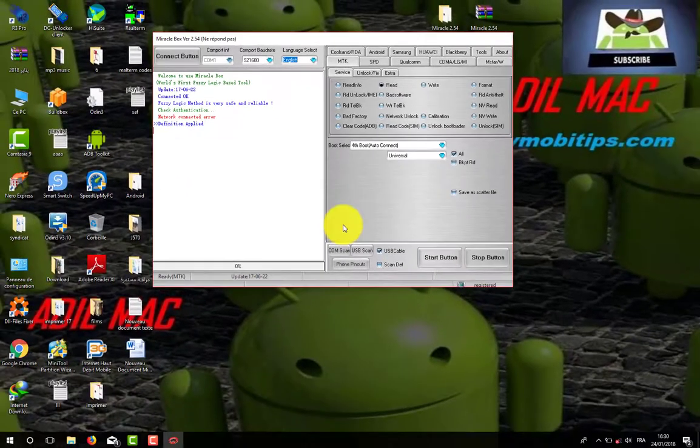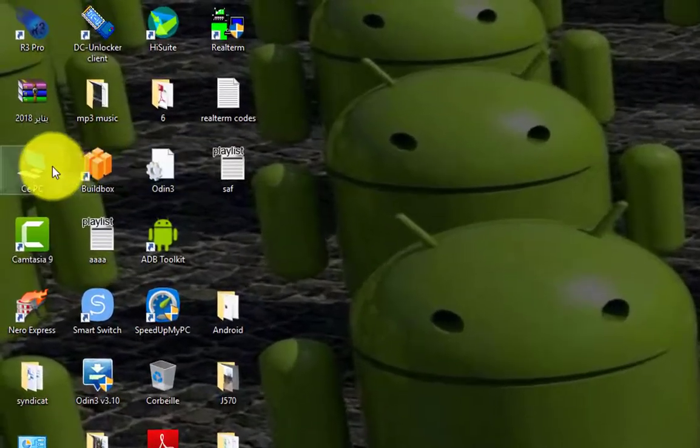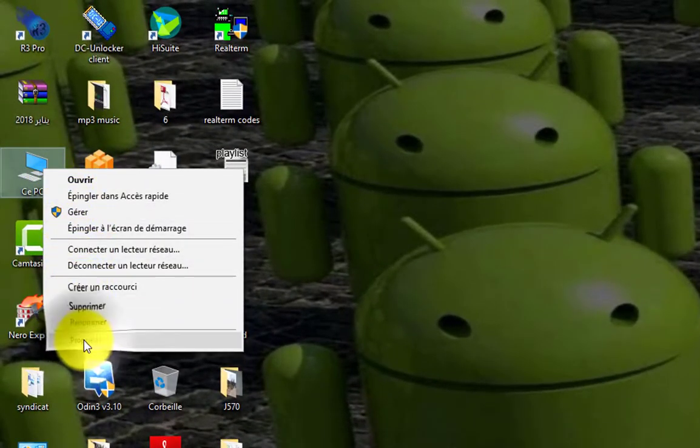Go to My Computer, right click and select Properties.